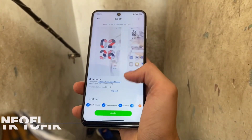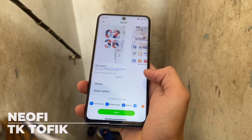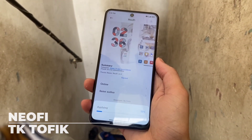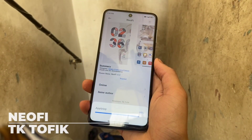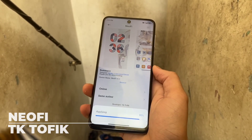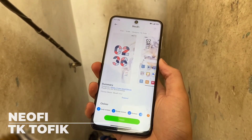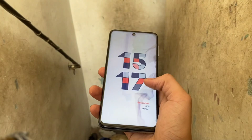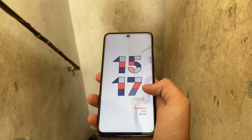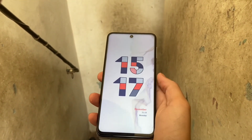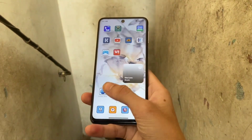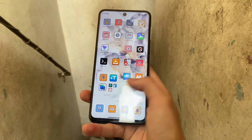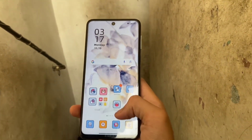Next we have a theme called Neofi, designed by TK Taufik. It has the coolest lock screen clock font of all five themes featured in this video, at least in my opinion. It has a minimalist white wallpaper with flowers in the background and cute artistic icons. If you're looking for something subtle and aesthetic, this one's for you.